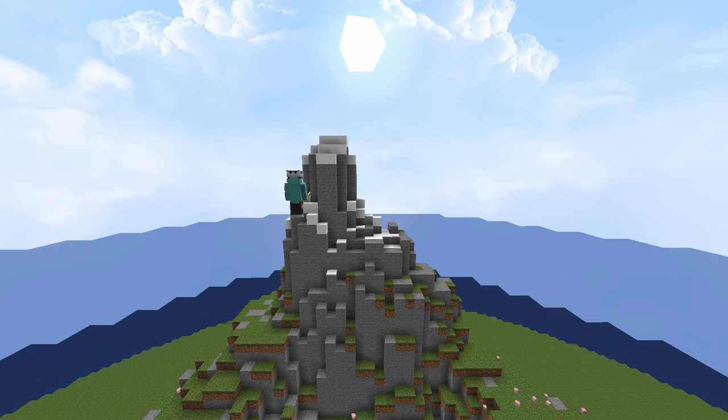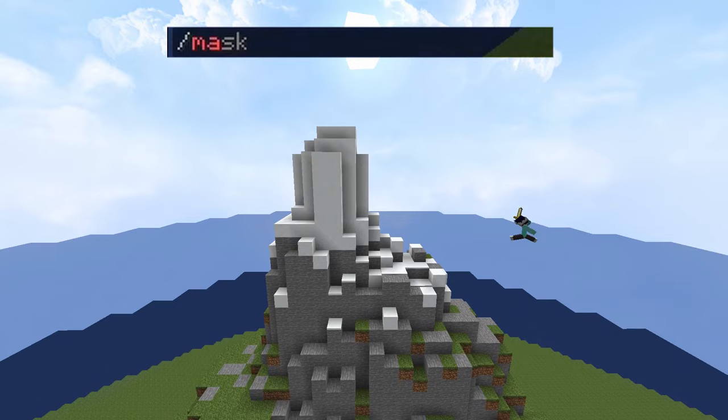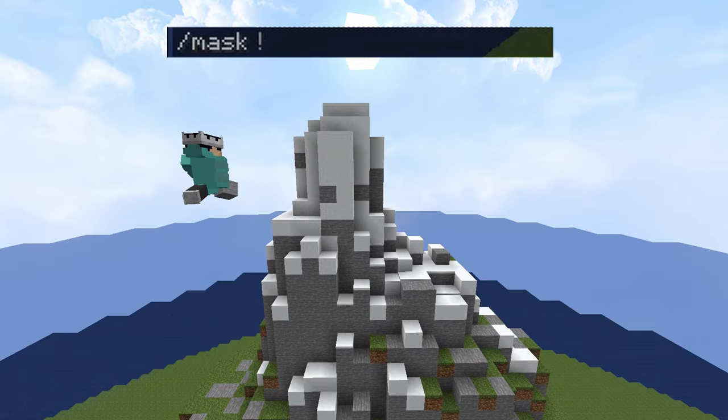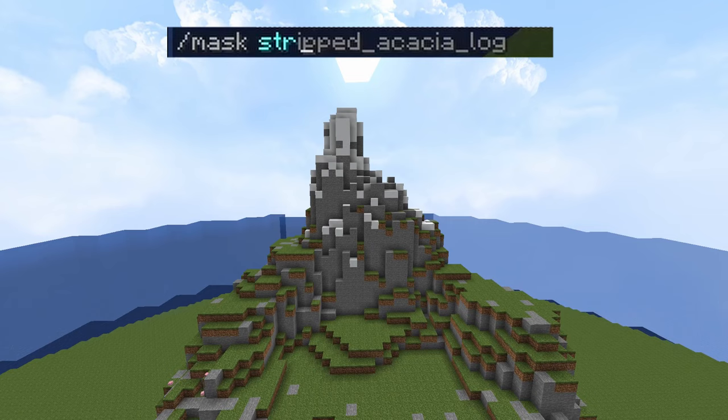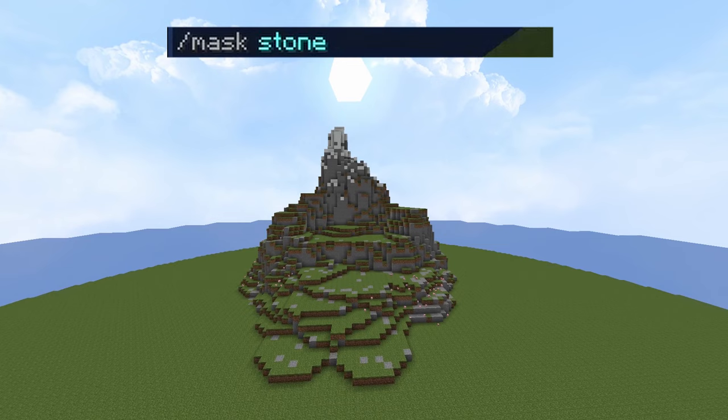Those are the two brush commands which I think are the most useful, but we can go a step further and use the //mask command. All you need to do is type //mask and then the block that you want the brush to be able to replace, and that'll be the only block the brush is able to replace — which means you don't have to worry about accidentally destroying pre-made structures in the world.